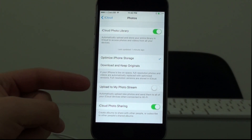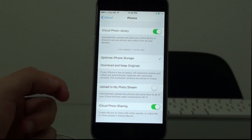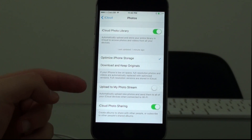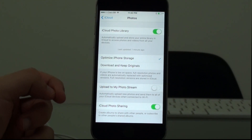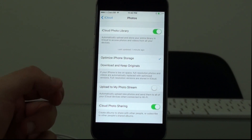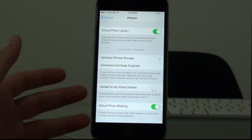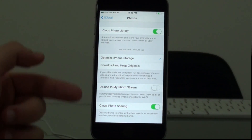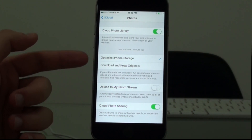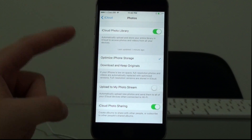This sounds a lot like My Photo Stream, and if you are old iPhone users like myself you know that My Photo Stream used to do something similar — but not exactly. It didn't put everything on the cloud, it didn't actually free up your space. I don't really know why they keep both, but iCloud Photo Library is the better option.